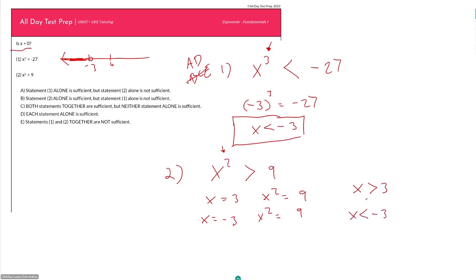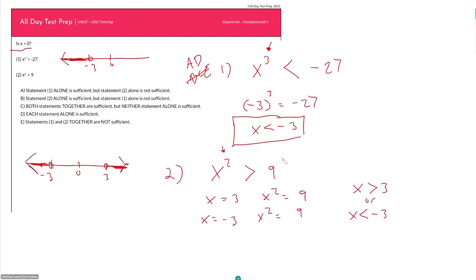For x squared to be greater than 9, x must be less than negative 3 as well. So there are two possibilities: x can be greater than 3, or x can be less than negative 3. For example, when x equals negative 4, negative 4 squared equals 16, which is greater than 9. On a number line this gives a two-sided solution — x could be greater than zero or not. So Statement 2 is insufficient, and the answer is A.